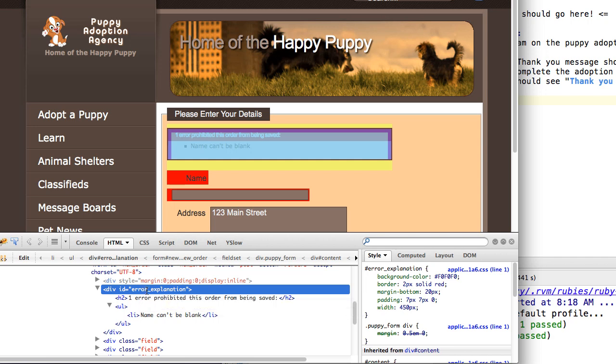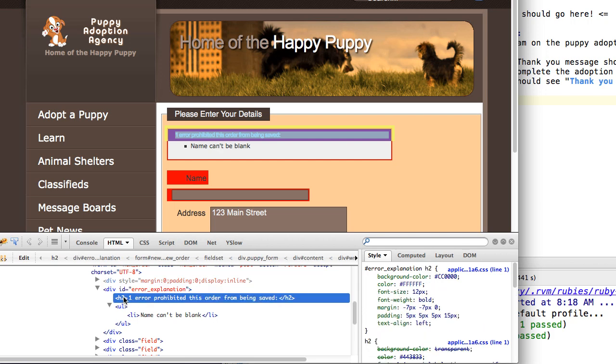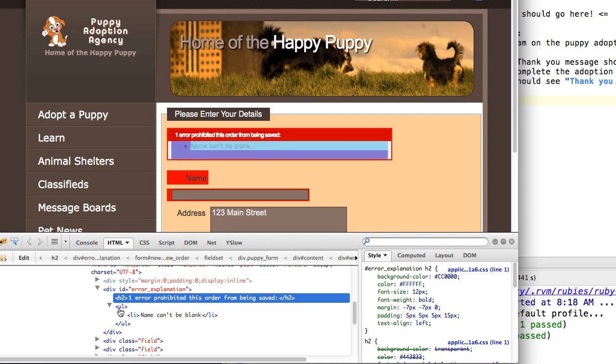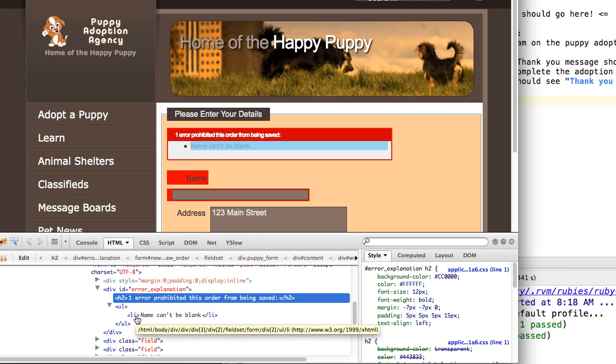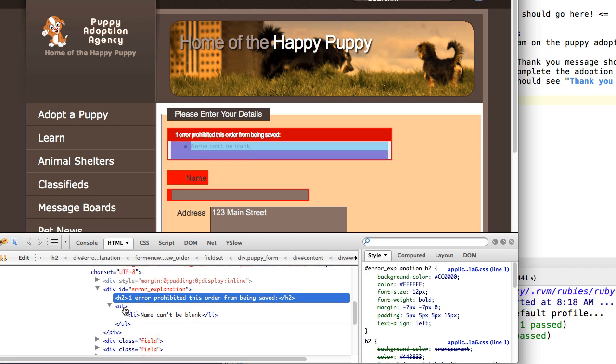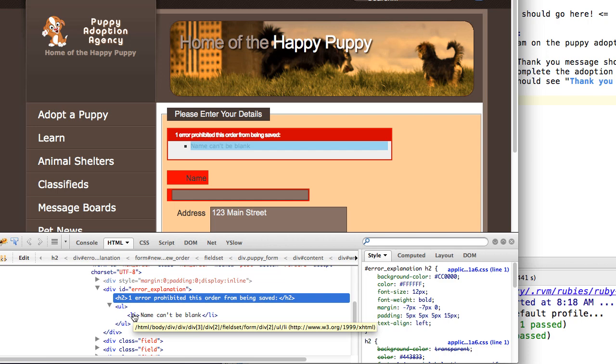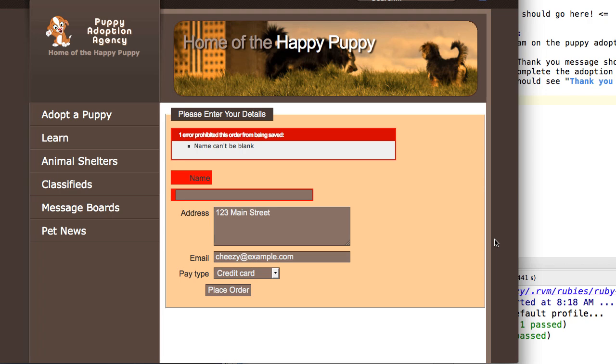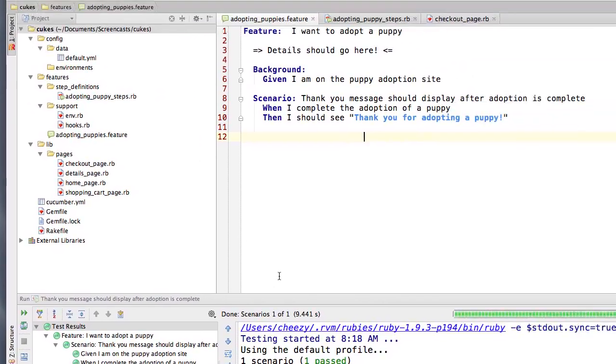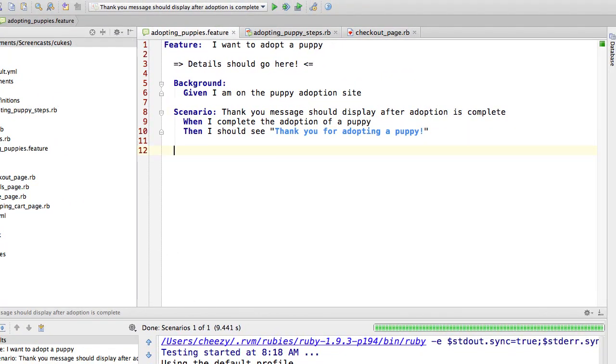But first of all, let's kind of inspect this just so we could see what it really is. You can see here the first thing that we have is we have a div that is called error explanation. Inside of that div I have an h2 or a heading that tells you how many errors you have. And inside of that there is an unordered list with a series of list items, and that unordered list contains the actual error messages that are displayed. So with that in mind, I want to write a scenario that performs the name field validation or edits. Let's do that right now.